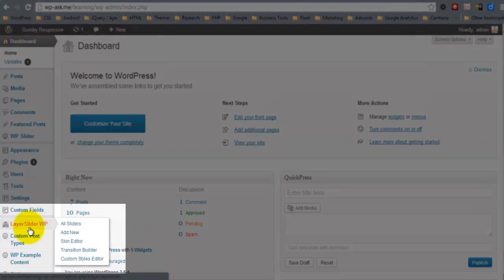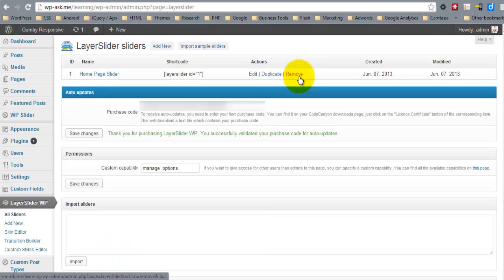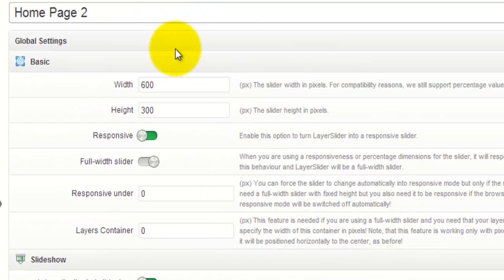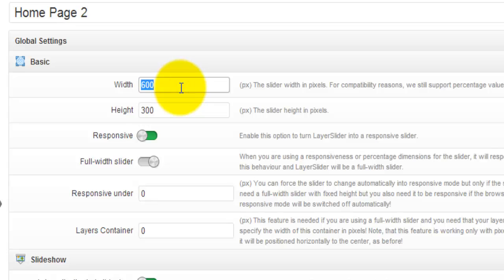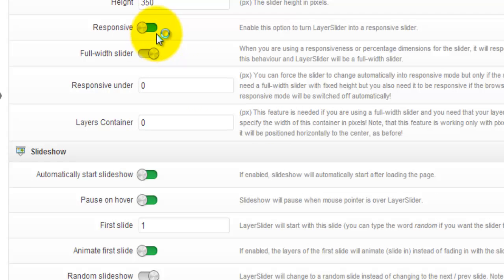Once you activate the plugin you're going to have a Layer Slider WP menu area and we'll click All Sliders. I already have one slider here but I'm going to create a new one for this video. I'll give the slider a name. The width — since we're still using the Gumby framework — I'm going to make it 940, and I'll give it a height of 350 pixels. And yes, we're going to keep this as responsive.